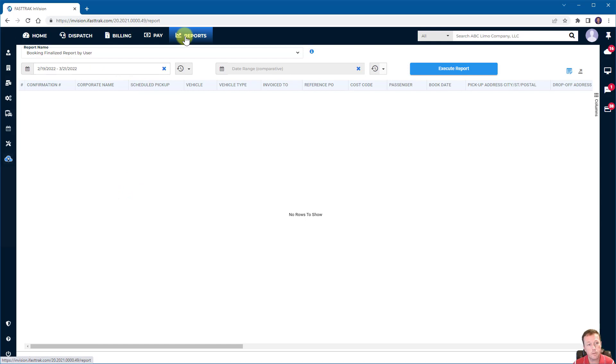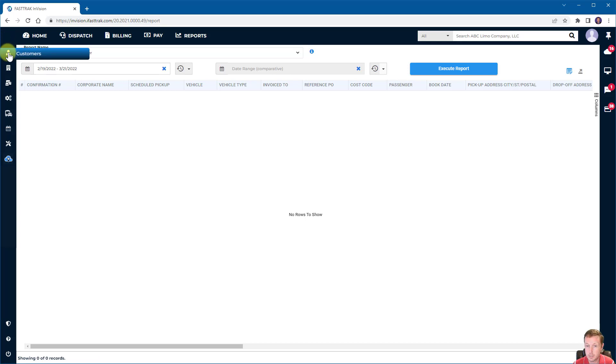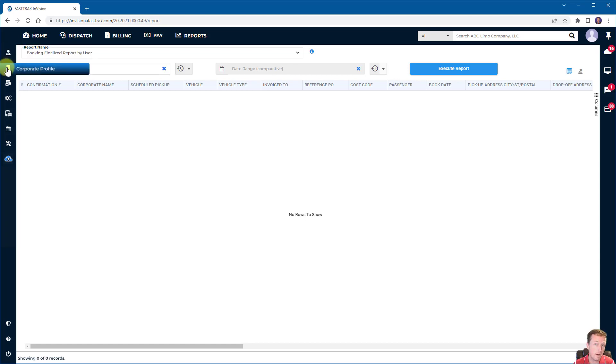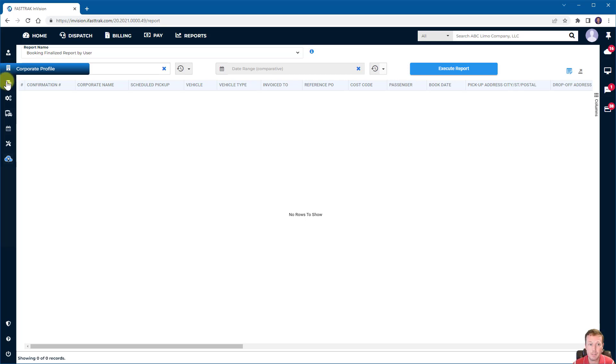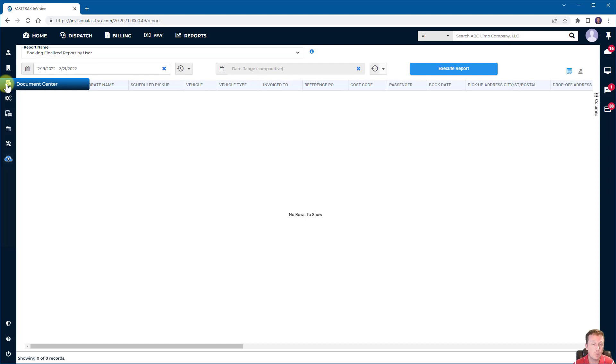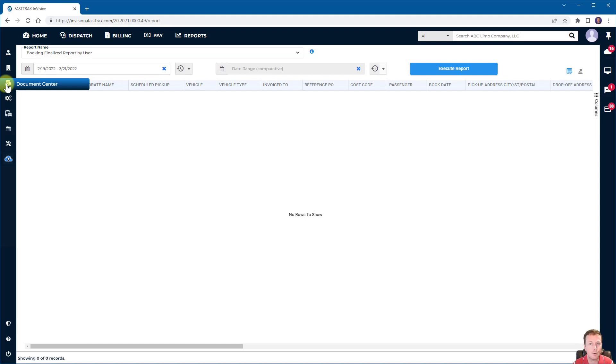Over on the left we have some of the secondary options depending on your access. You can have access to your customer list, so all of your customer profiles will be visual here. You have your corporate profile section, so your corporate billing profiles that manage individual customers. This is where you'll set those up and manage those. The document center is where you can actually choose to send any of those individual documents like confirmations, trip tickets. You can actually go to another level of customization for each one of those documents to hide and show things instead of just leveraging the settings of the profile.